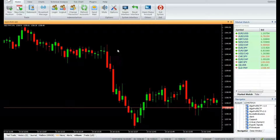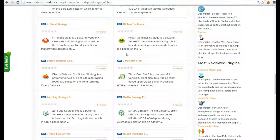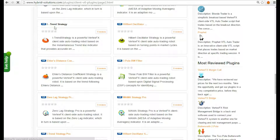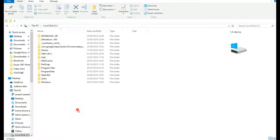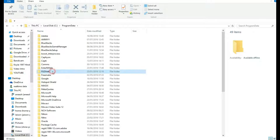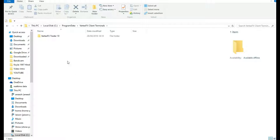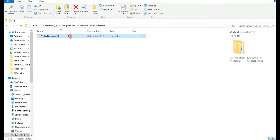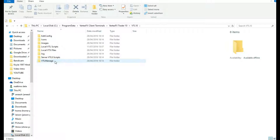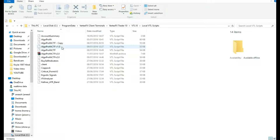If you download the indicator from VStore manually, you should place it on the route of VertexFX Terminal software installed. Normally the path will be at your local C drive. Open Program Data, open VertexFX Client Terminal, followed by your company folder, then open the VTL10 folder, then local VTL scripts. Place your indicator here.